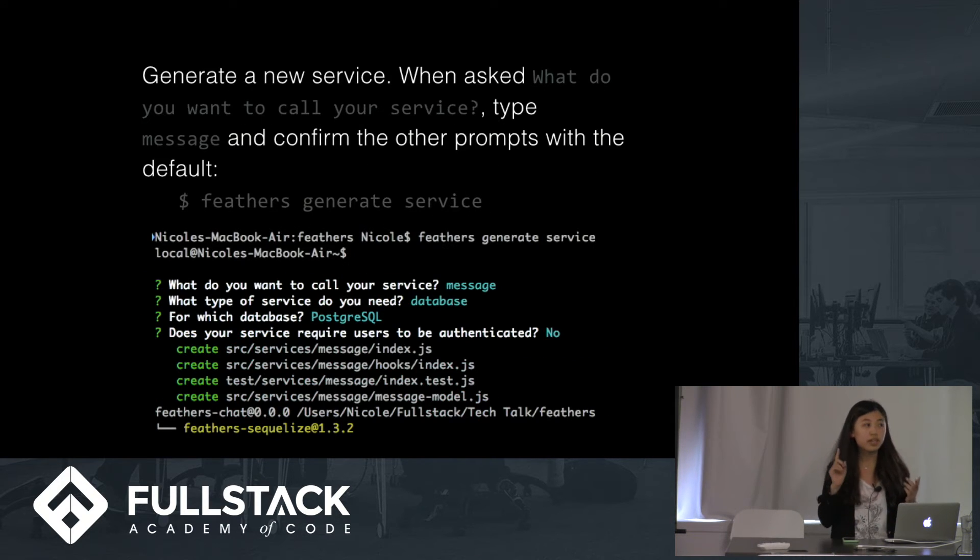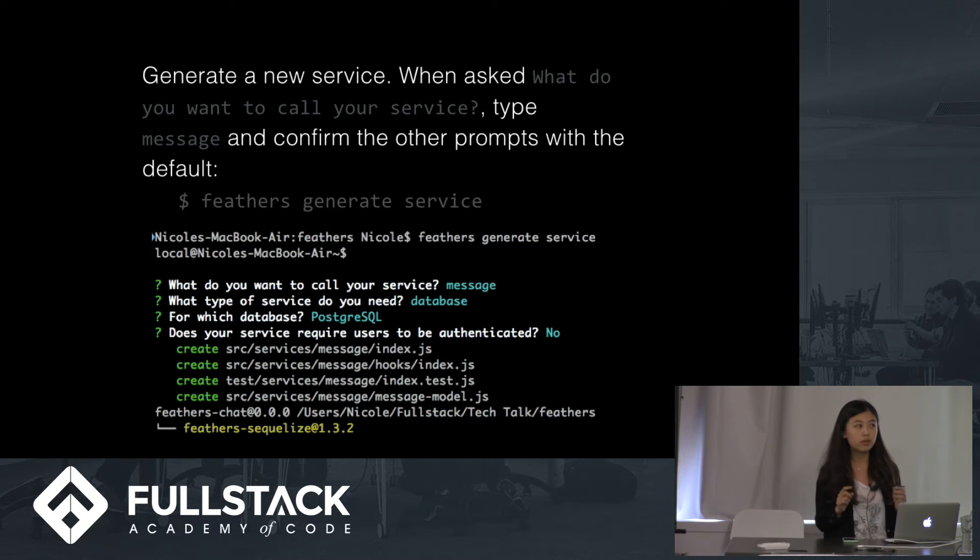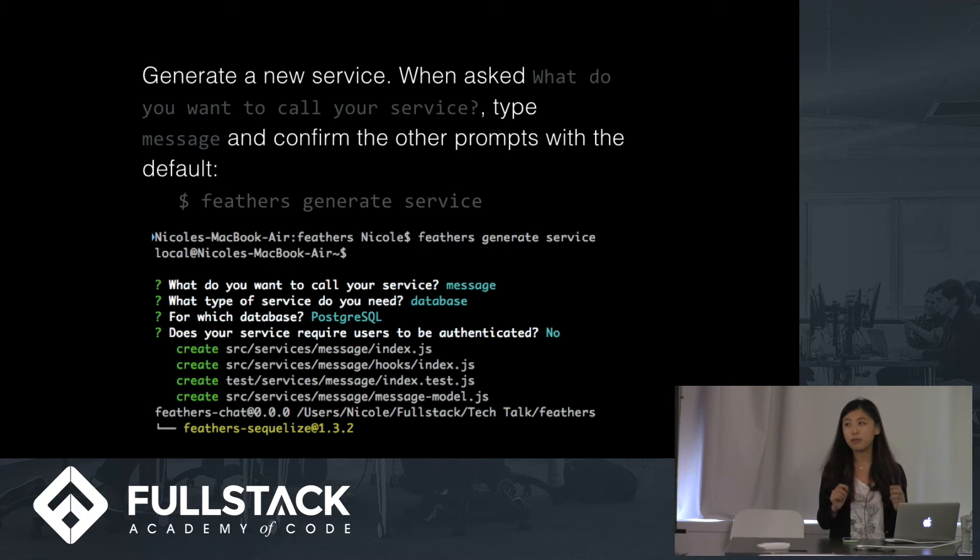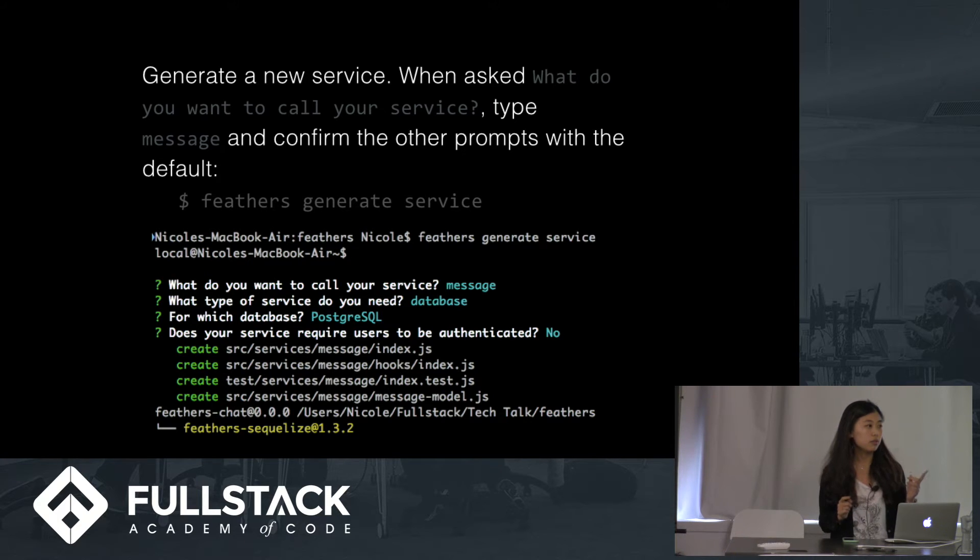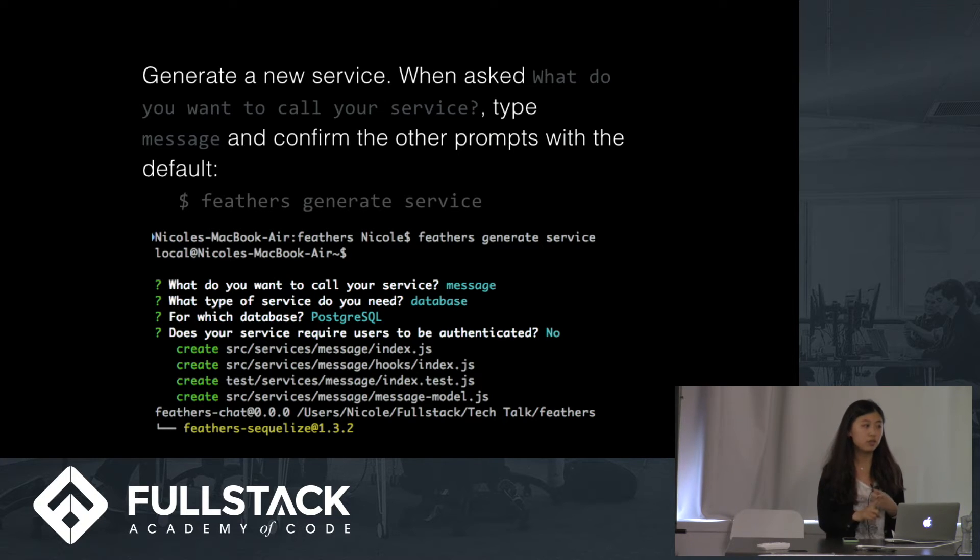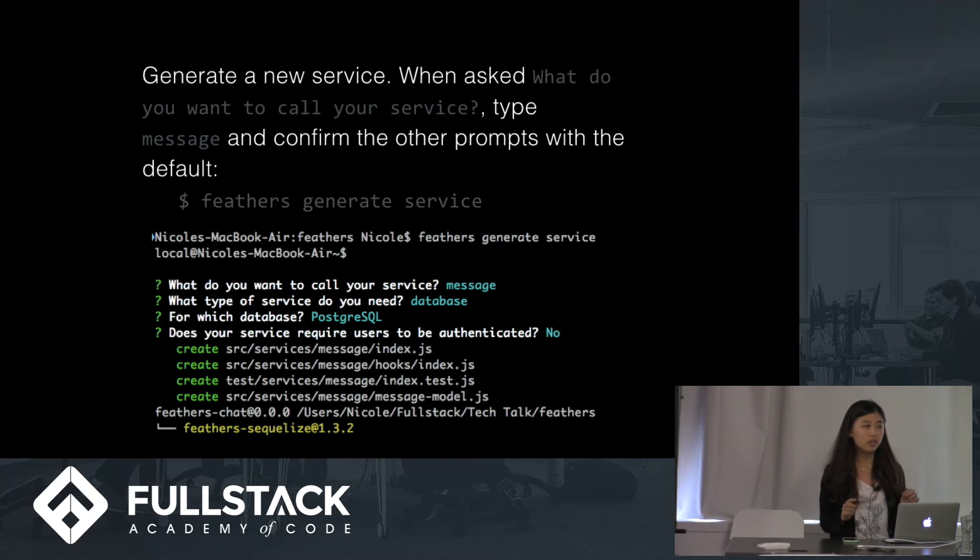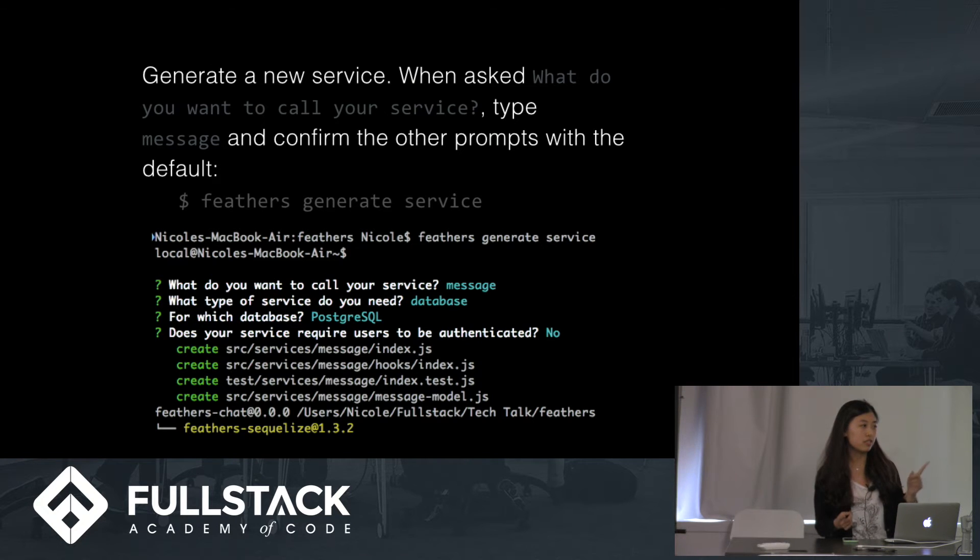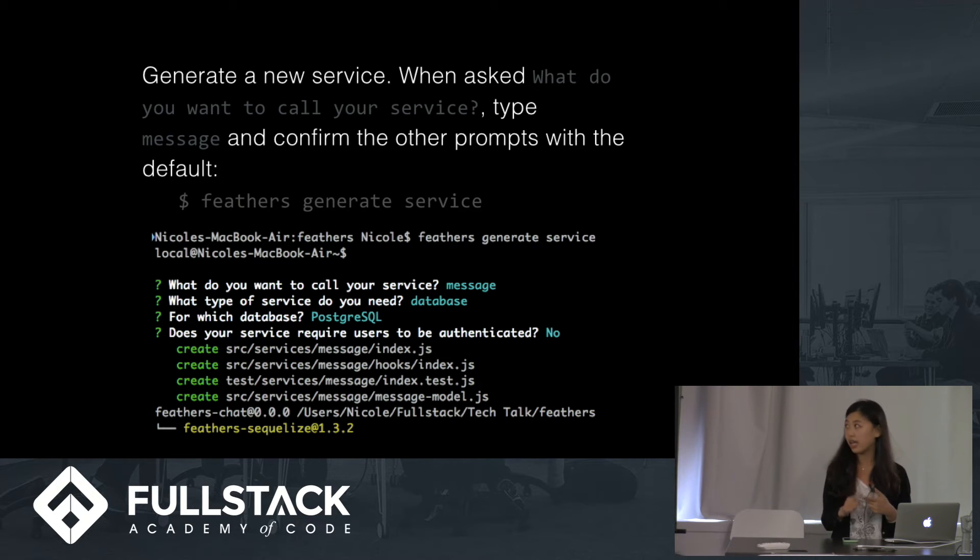After you generate the app, we want to generate a new service. So for the chat app, we need a message service. So run Fedders generate service, and we ask what do you want to call your service? So type message, and it should be a Postgres database. I'm not going to talk about the user authentication. So in this case, does your service require users to be authenticated, which is no.